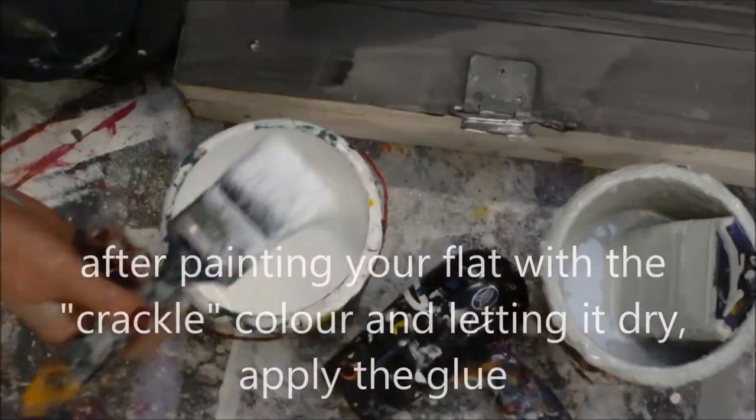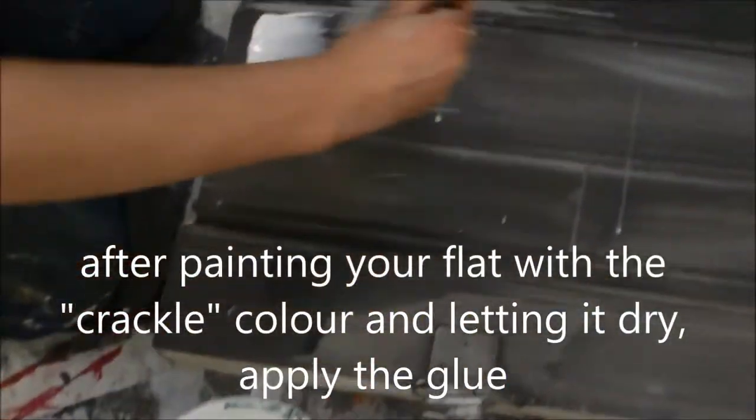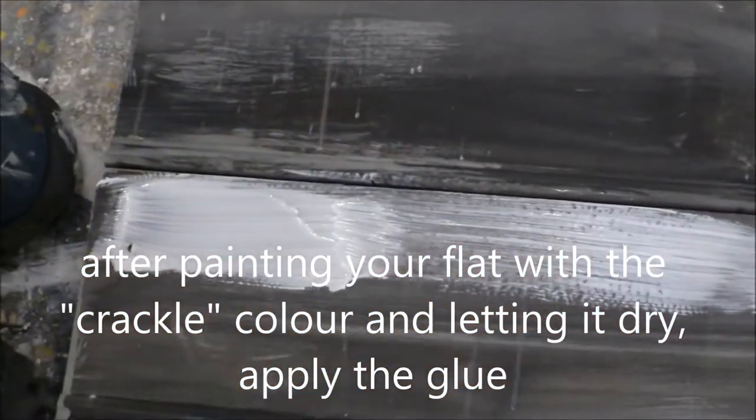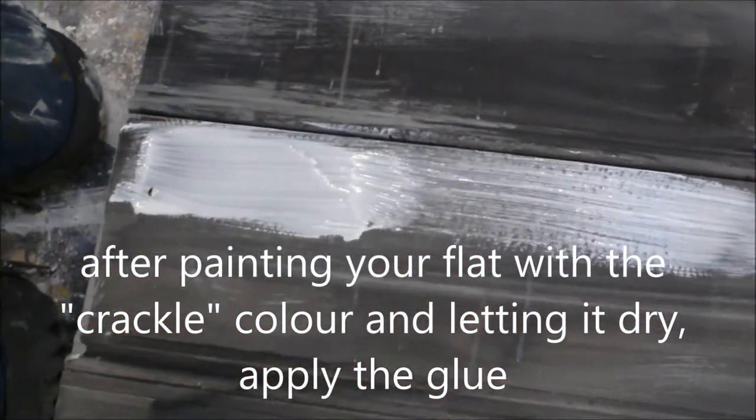After painting the flat, the base color, in this case a grey which was mottled and scumbled, a dark grey.